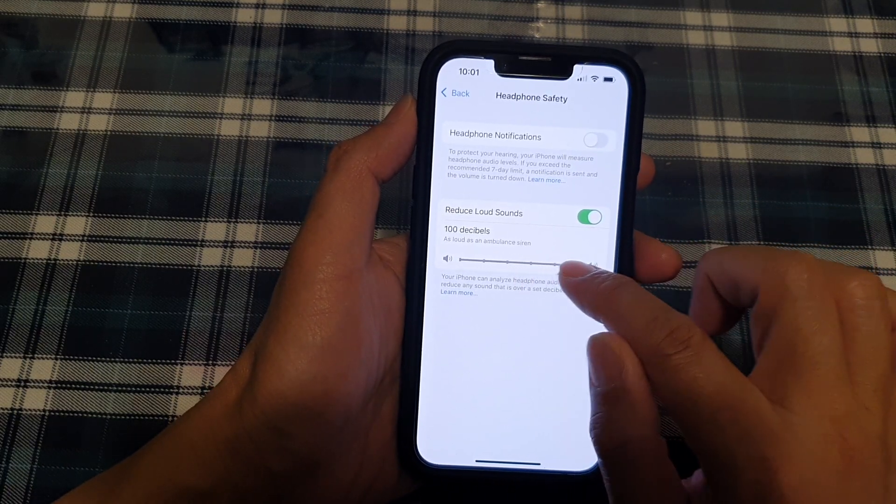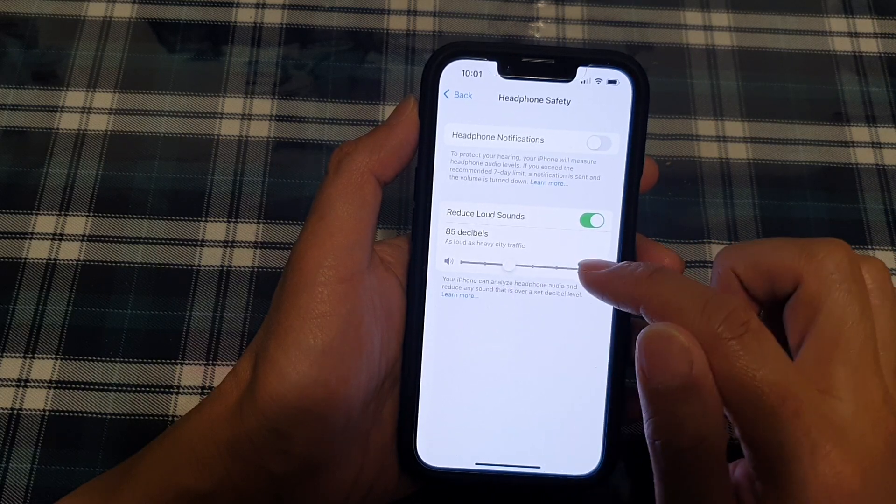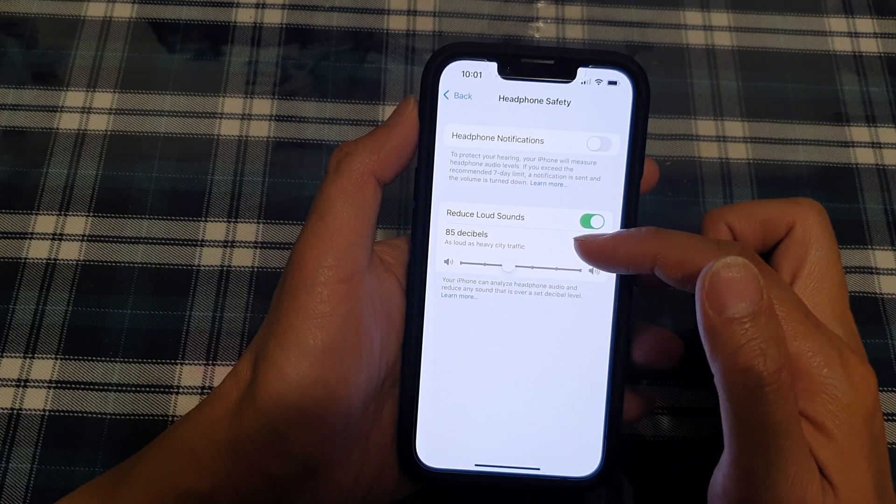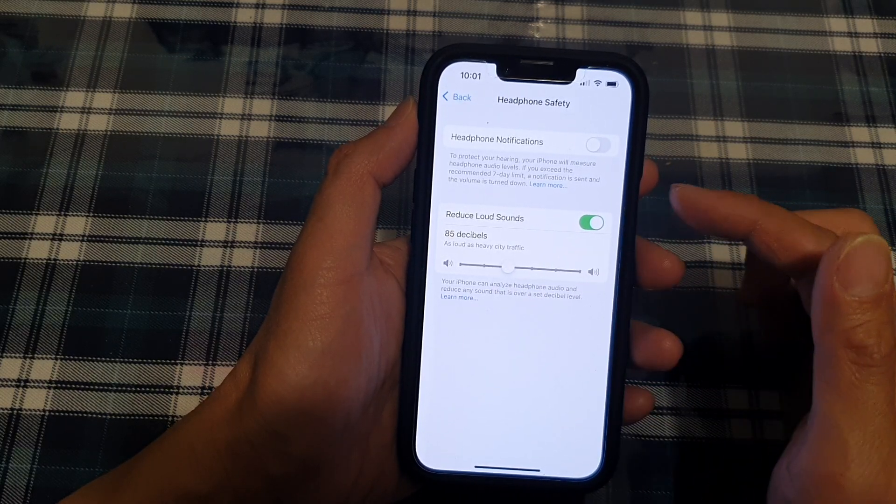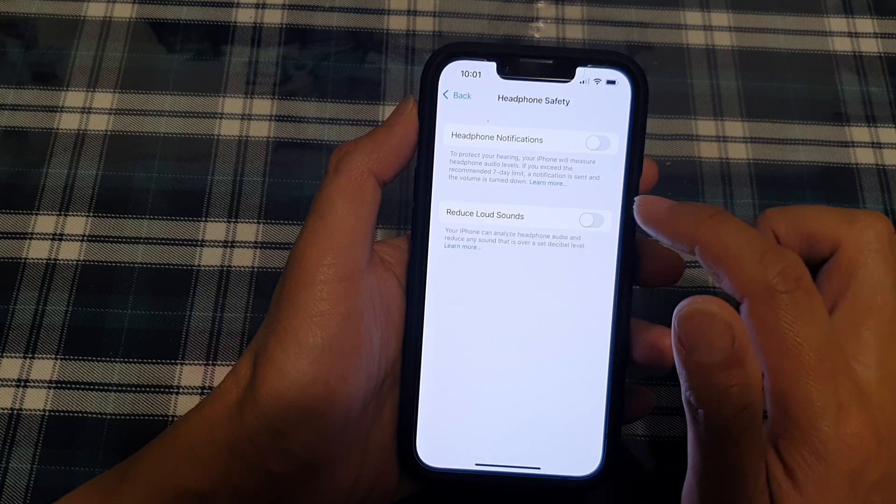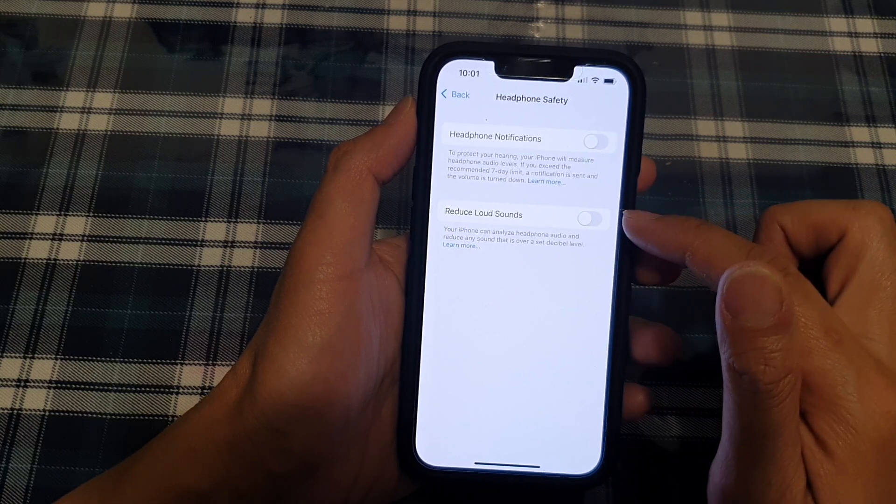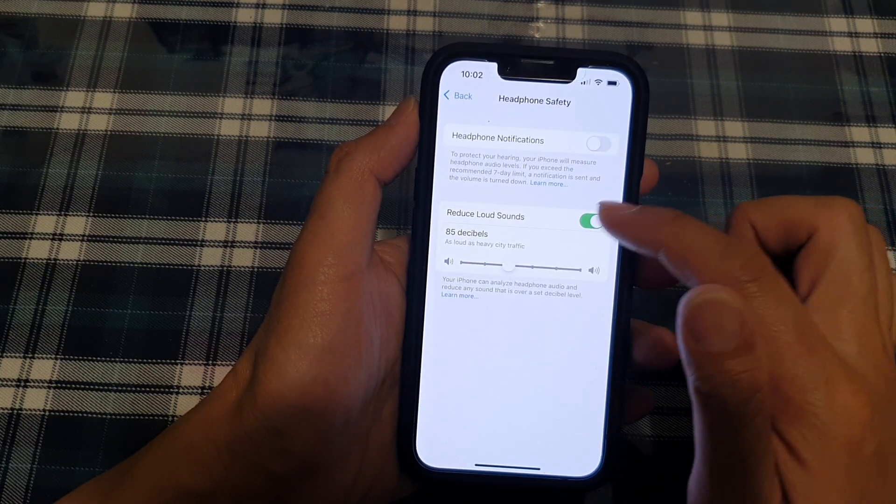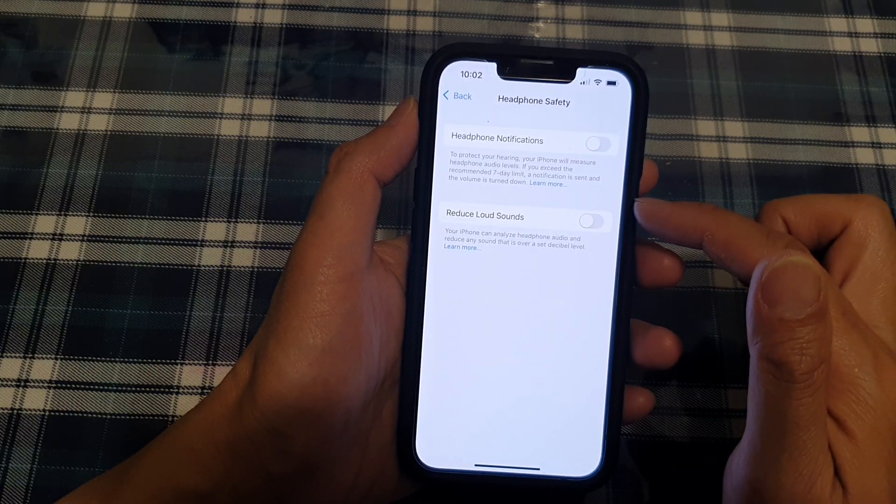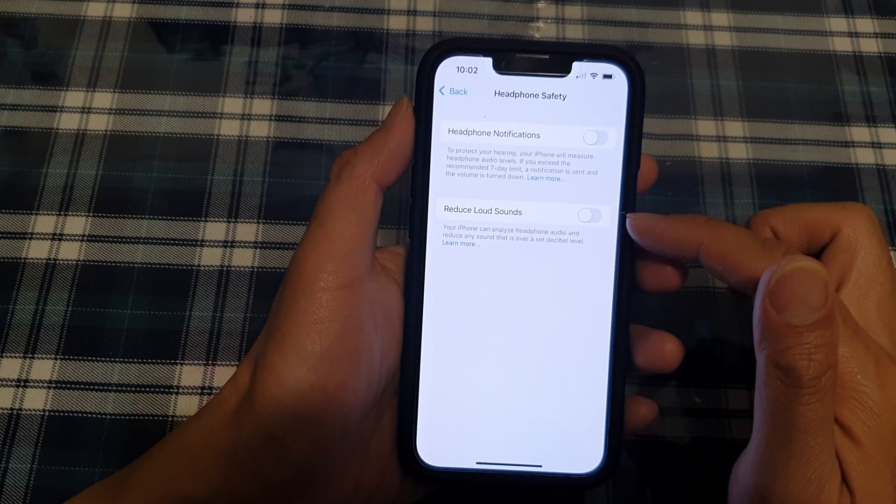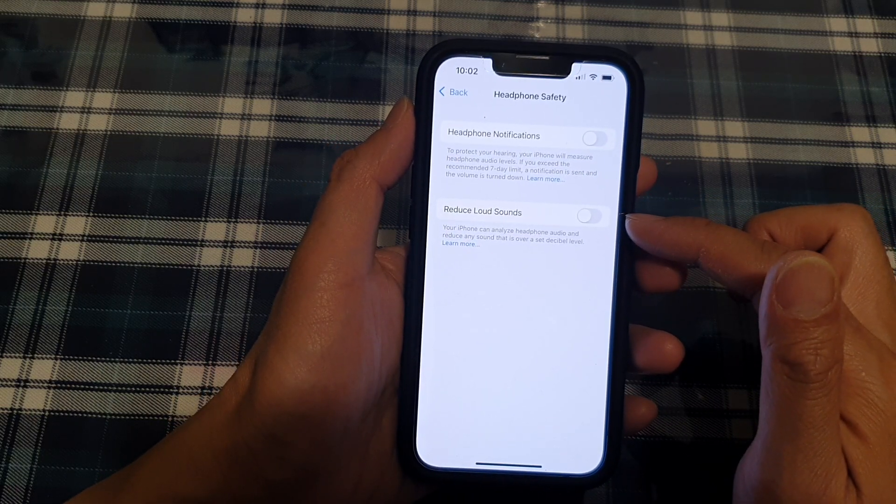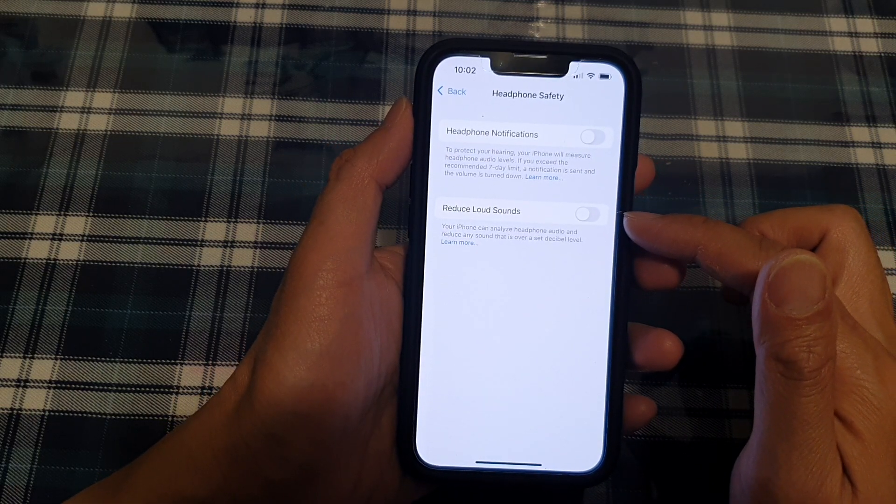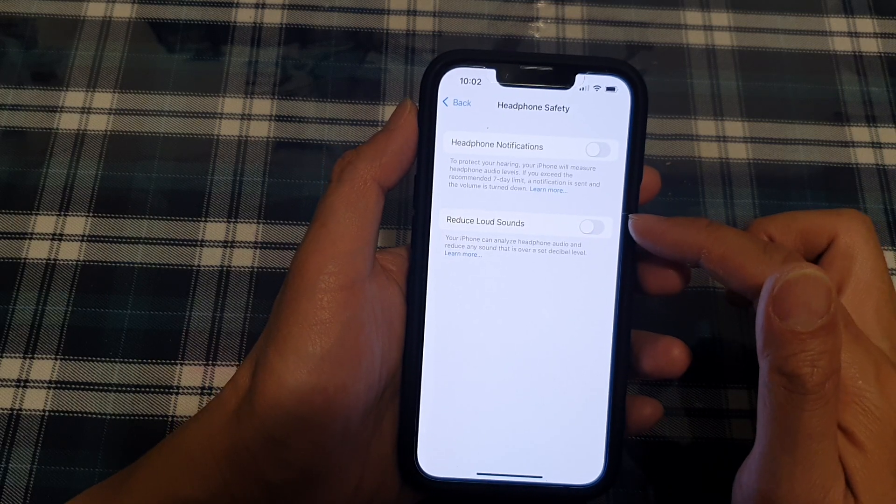You can always increase it to the max or use the default to protect your hearing. And by default, I think this switch is off. So you can switch it on or switch it off. If you switch it off, you should be able to use your headphones up to the maximum limit.